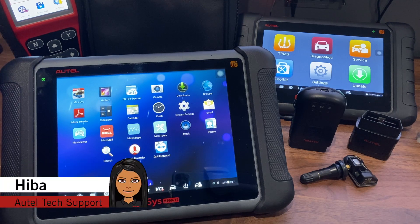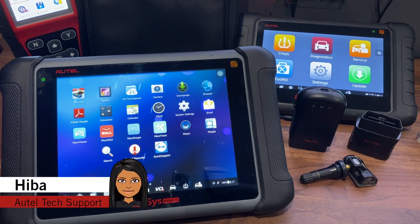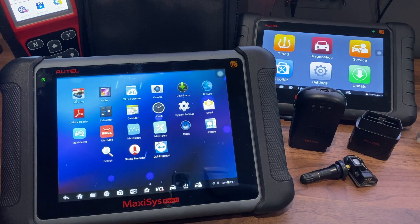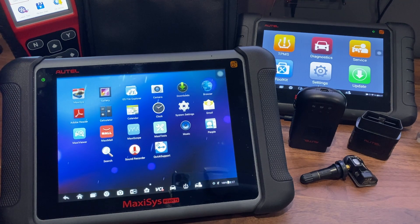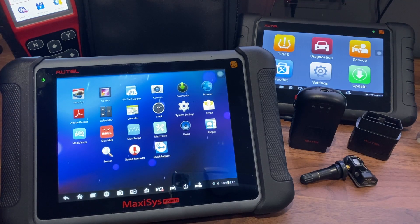Hey guys, this is Hiba from AuthTel's tech support. Welcome back to another AuthTel tech tip video. Today we'll go over how to do updates on your MaxiSys tool. This is the same method for all our other diagnostic tablets.